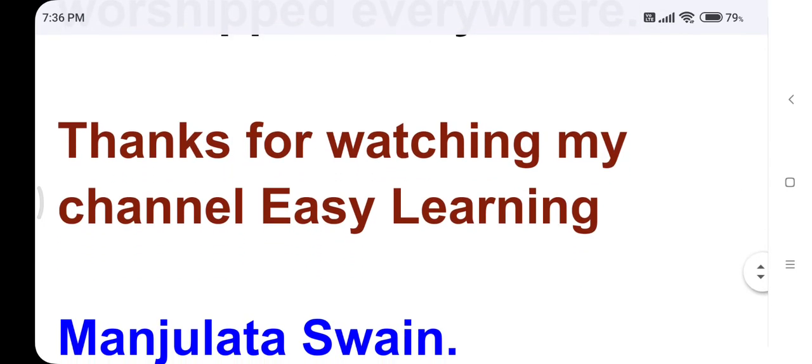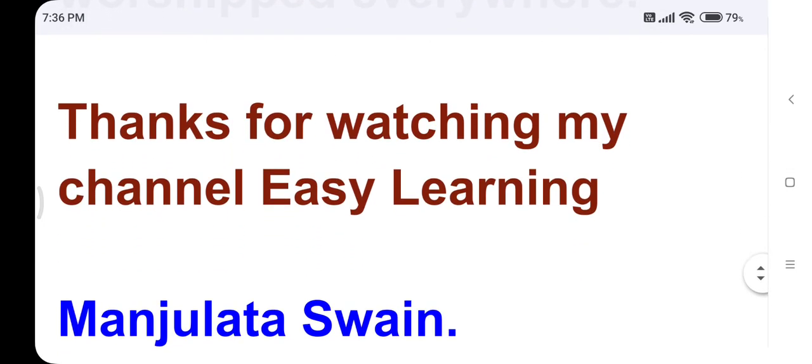Like, Share, Subscribe. Thank you for watching my channel EG Learning. These are very valuable tips.